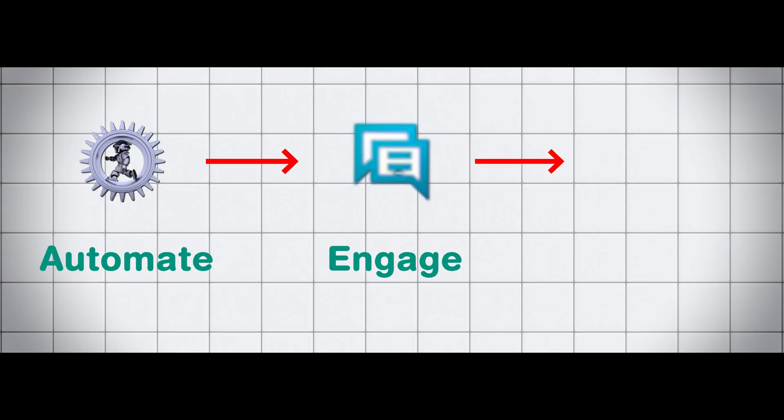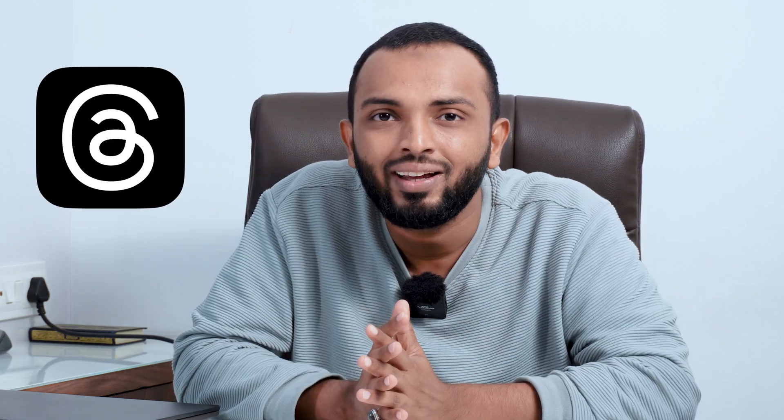Don't just post, instead automate, engage and dominate. That's the best strategy to drive in this tech world, especially when you use the Threads app.